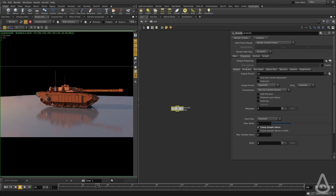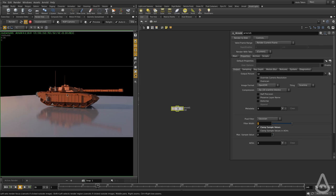The second tab is the properties, and this is where we have all the Arnold options. The first one is the output, where we specify where we want to write the files to, the format, and if we want to create any AUVs. We also have the clamp sample values option — I generally check this on and set it to clamp everything to two. This helps reduce fireflies; if you get super bright pixels, this definitely helps reduce that.